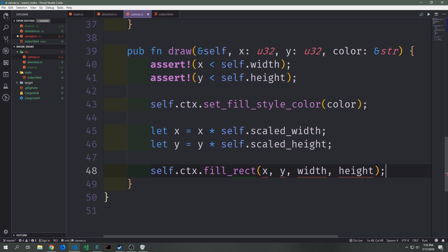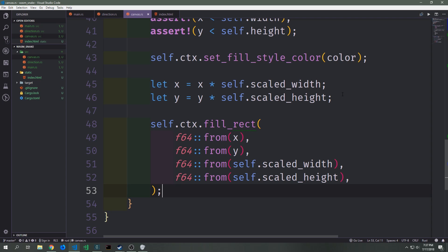This draw function is used to color the snake's head and tail, and the apple's square. You'll notice errors because fill_rect expects f64 types rather than u32s, so we need to cast all values as f64. The first two arguments are x and y, then we pass in scaled_width and scaled_height, wrapping each with an f64::from() call to convert the u32 numbers to f64.